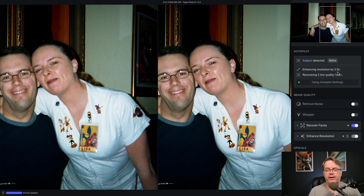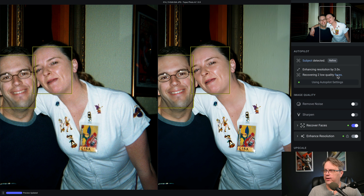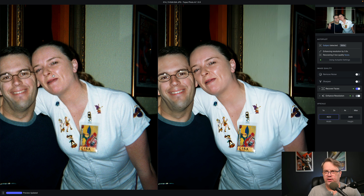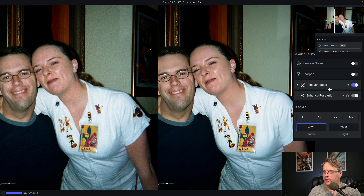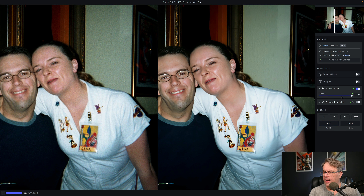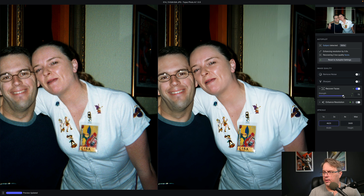It's enhanced the resolution by three times. Again, this was from a point-and-shoot camera in the year 2000 with very low megapixels. It also recovered two low-quality faces, which I find a little insulting, but that's okay. Take a look at the original on the left — you can see how grainy it was. Now look at the skin tones on both myself and Lisa on the right-hand side. It's done an incredible job bringing out detail and enhancing those faces. This is just the autopilot settings — all it did was upscale the resolution and recover faces at 100% strength. You can pull that back, but I'm going to leave it at 100.